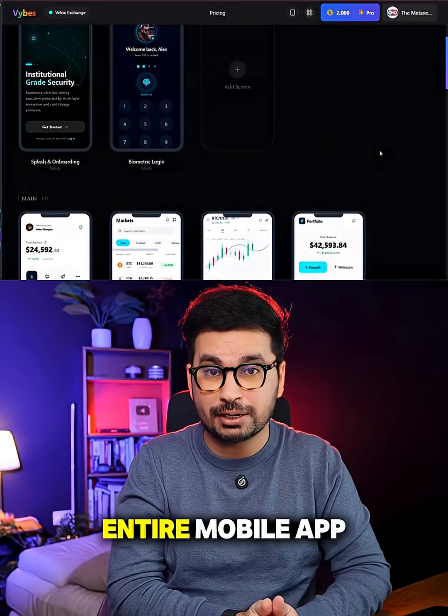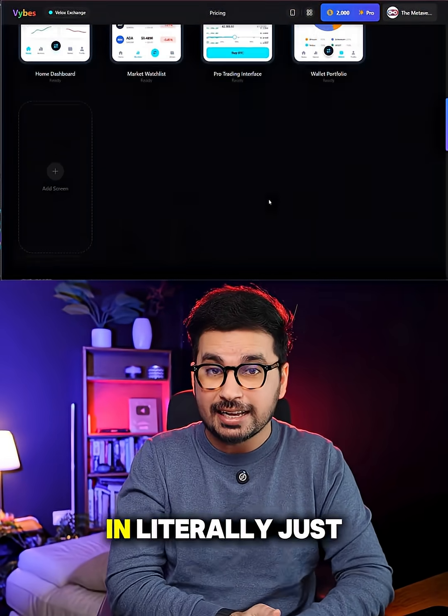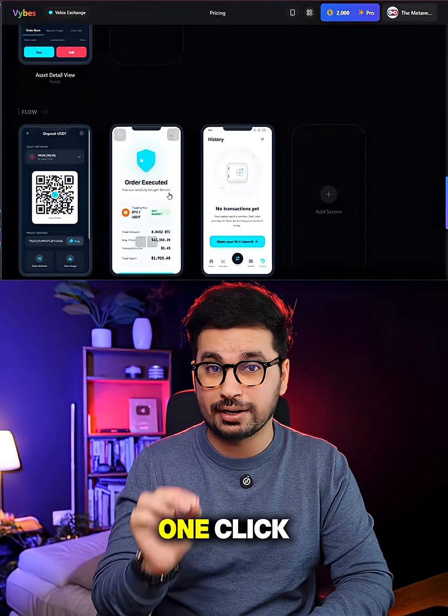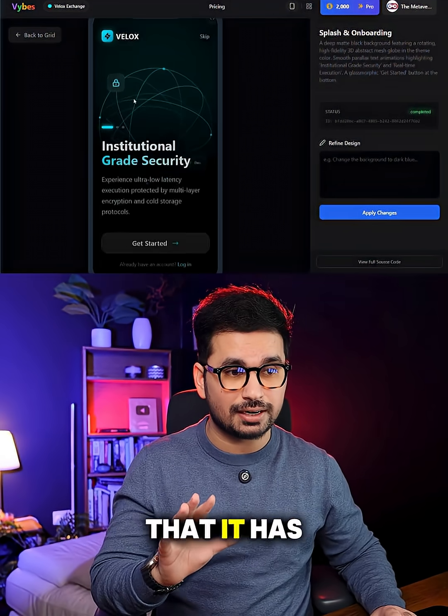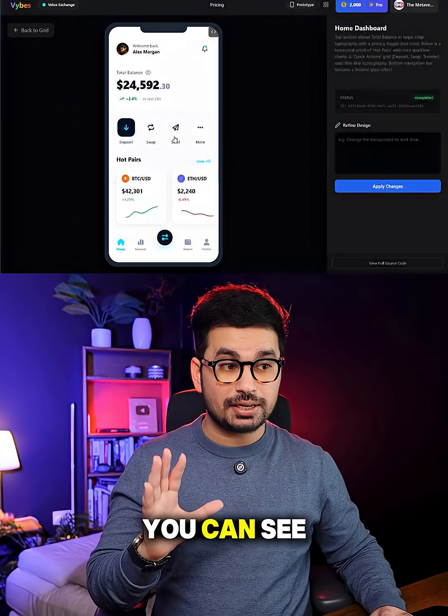This AI tool can generate your entire mobile app design in literally just one click. Just have a look at all of the screens that it has just created.